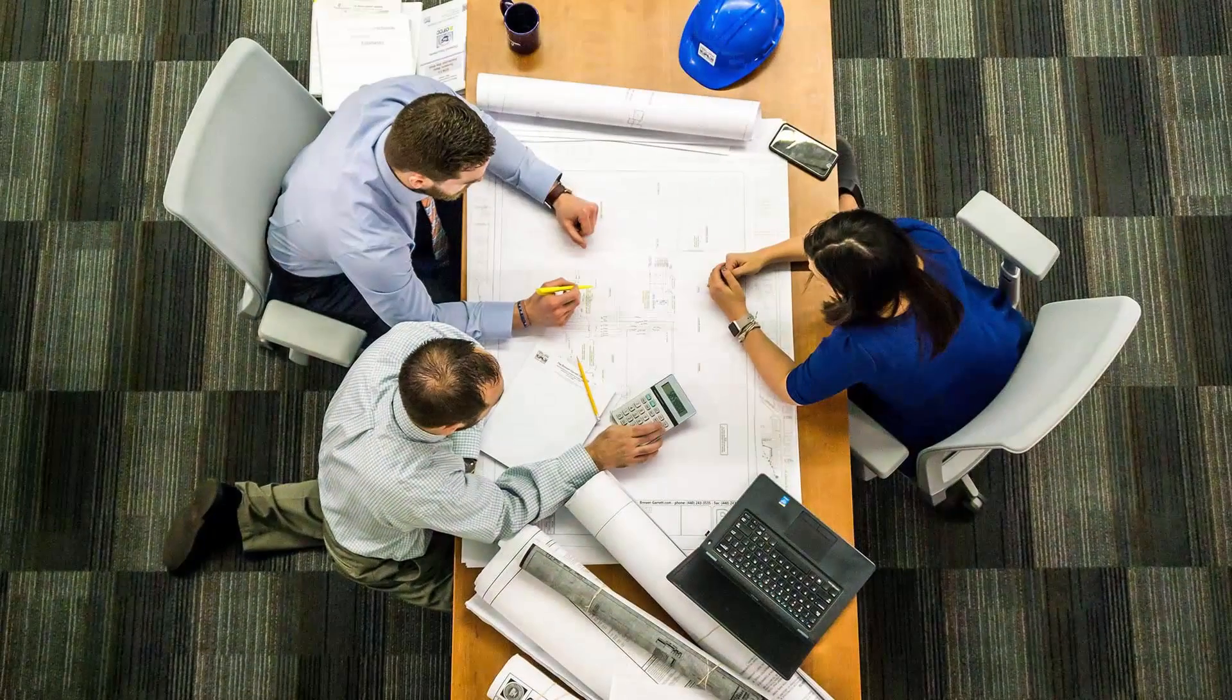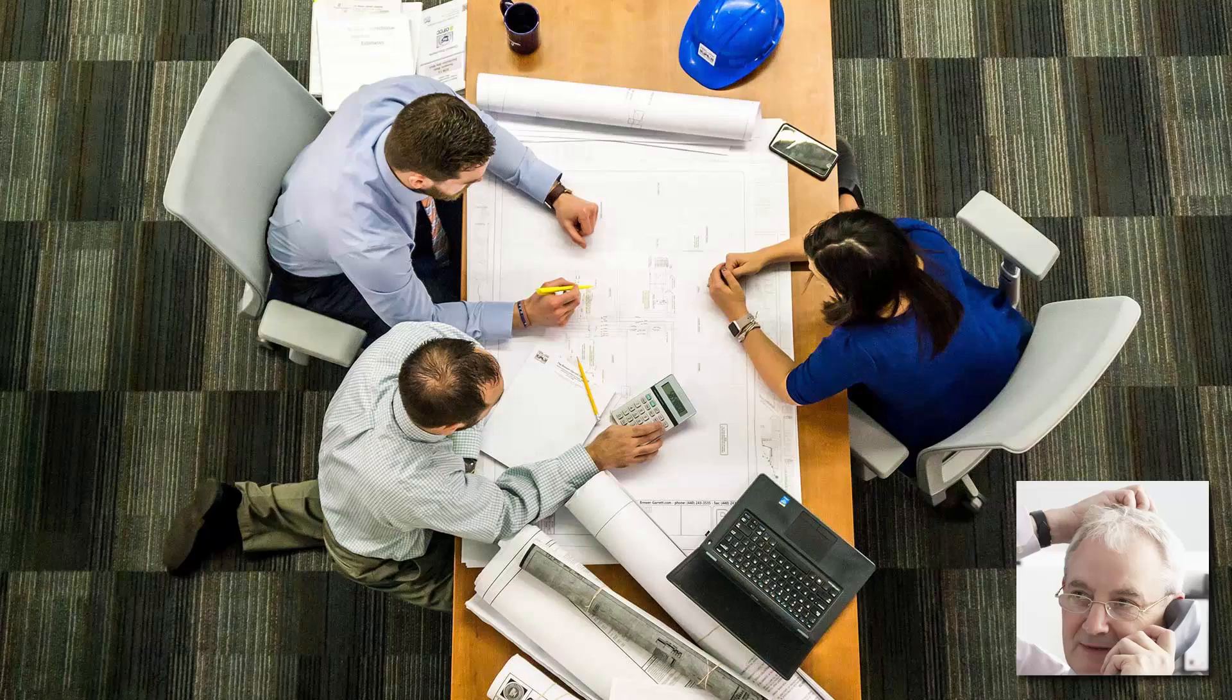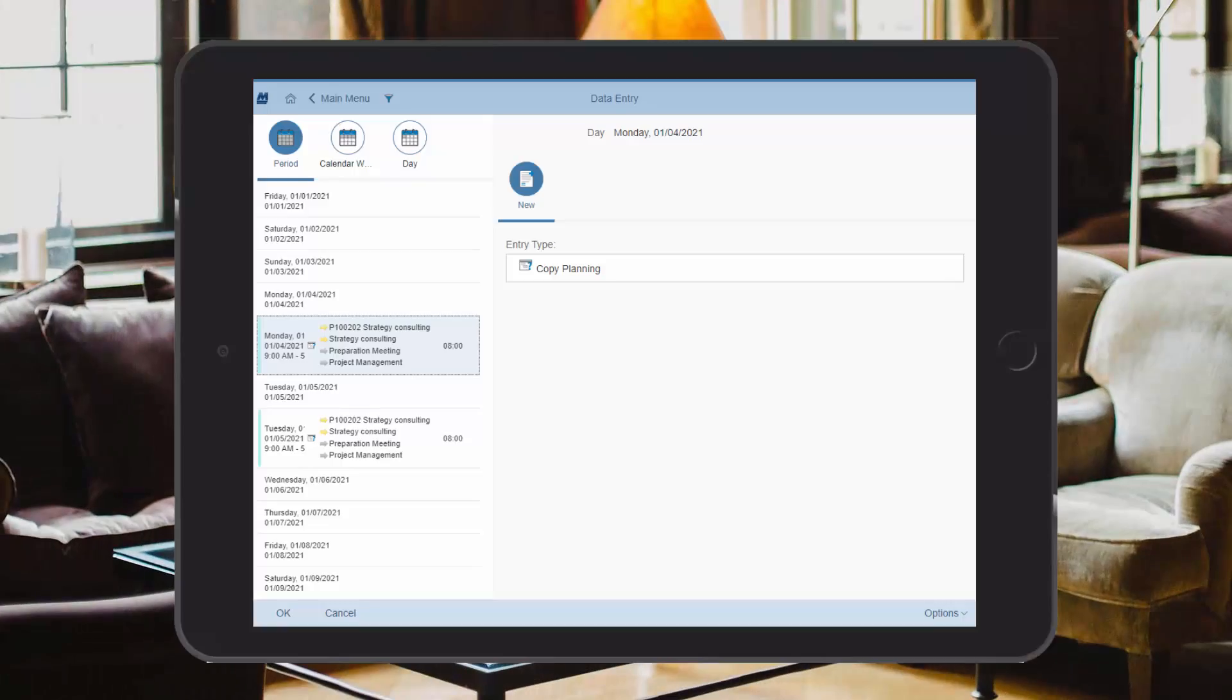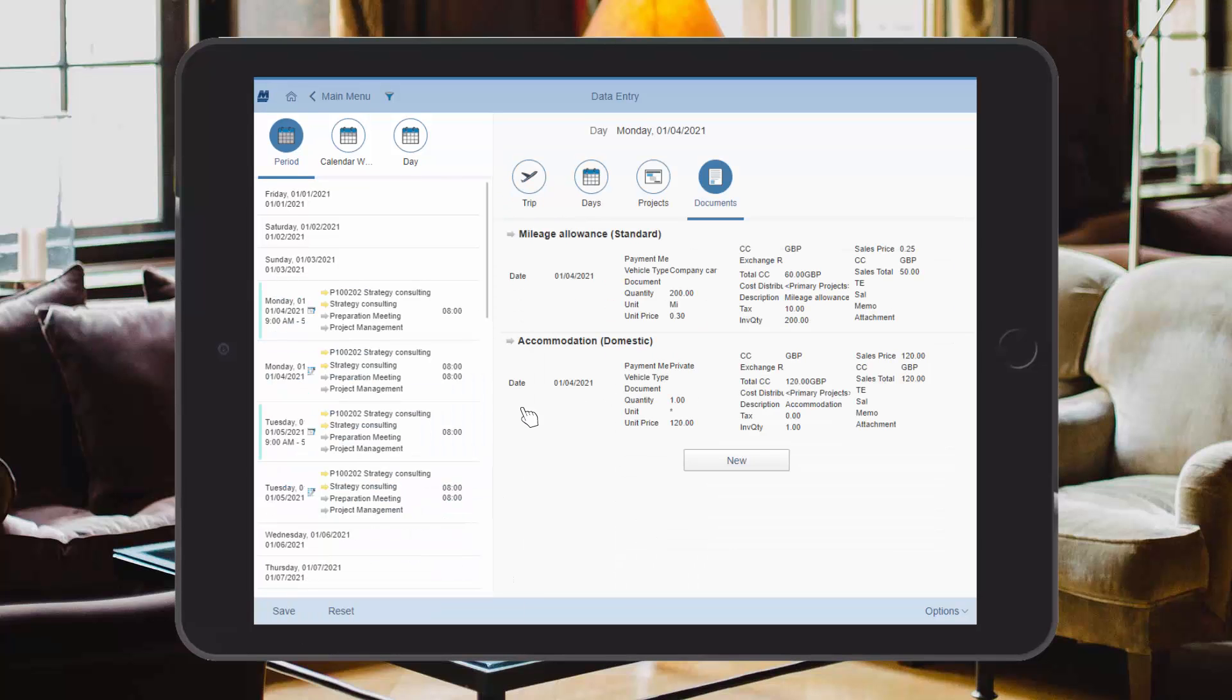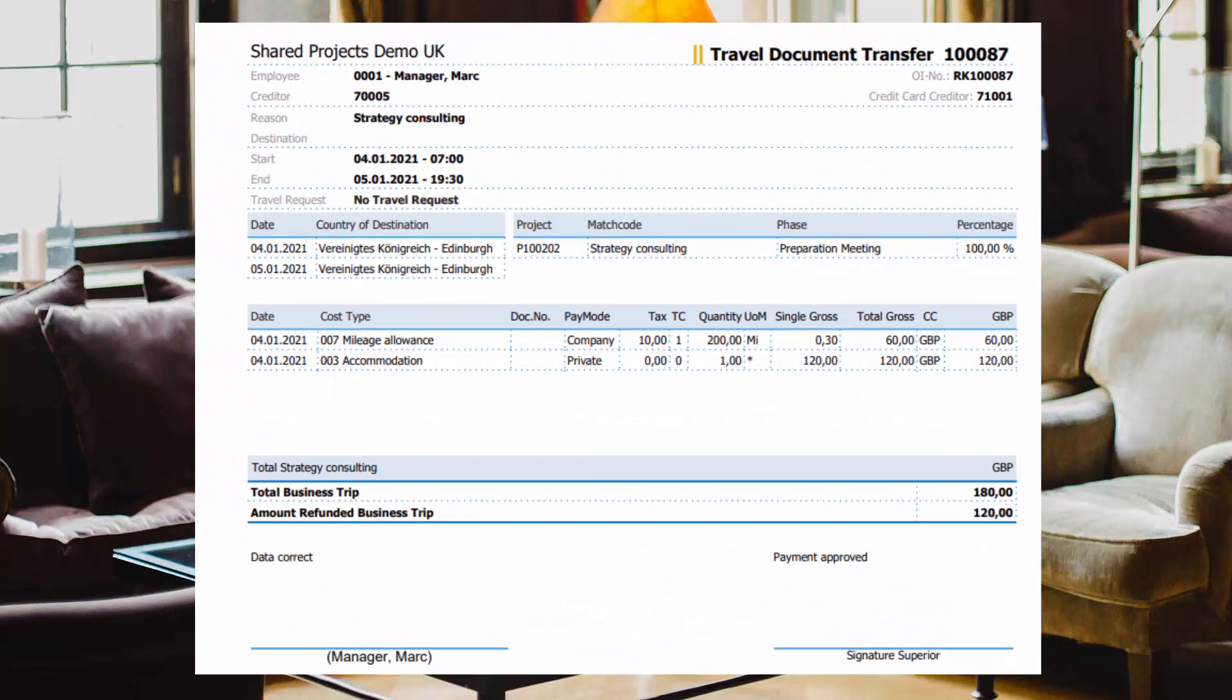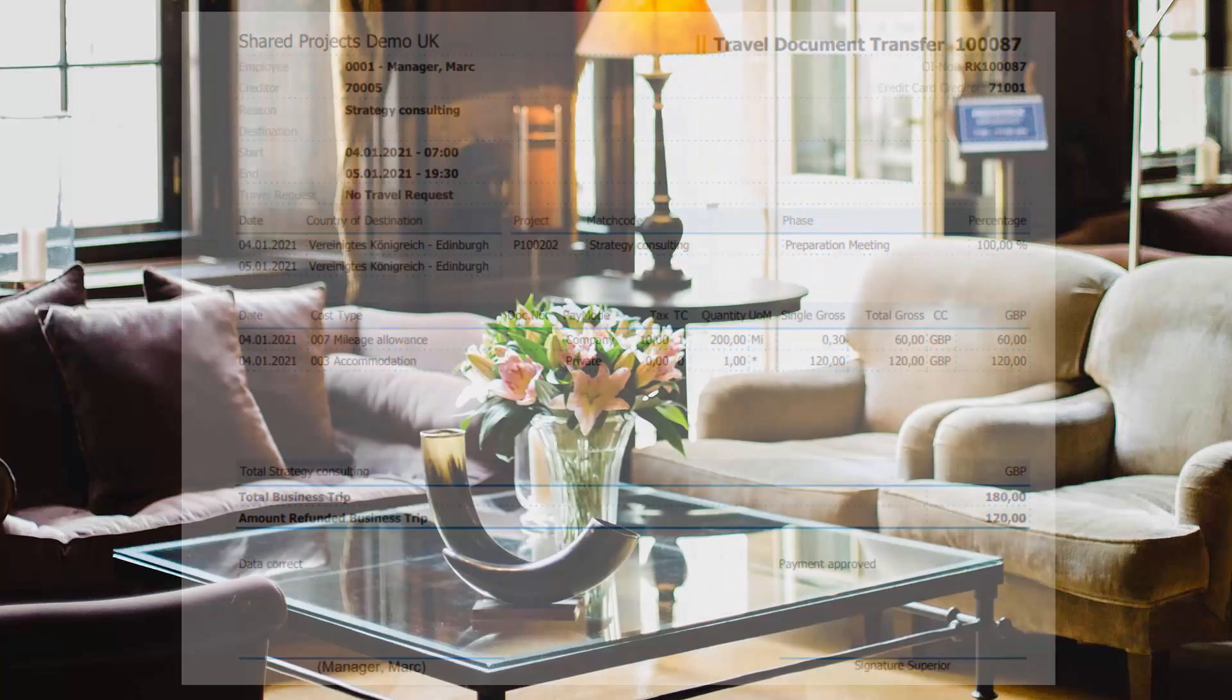A few days later, Mark travels to the two-day preparation meeting at the customer's premises. After the trip, he records his working hours in the MariProject app. To do this, he copies the planned hours into the data entry and records his hotel costs and driven kilometers. MariProject automatically adds the meal allowances according to the basic settings. Then Mark bills the trip internally, so that he can be reimbursed for his expenses in due time.